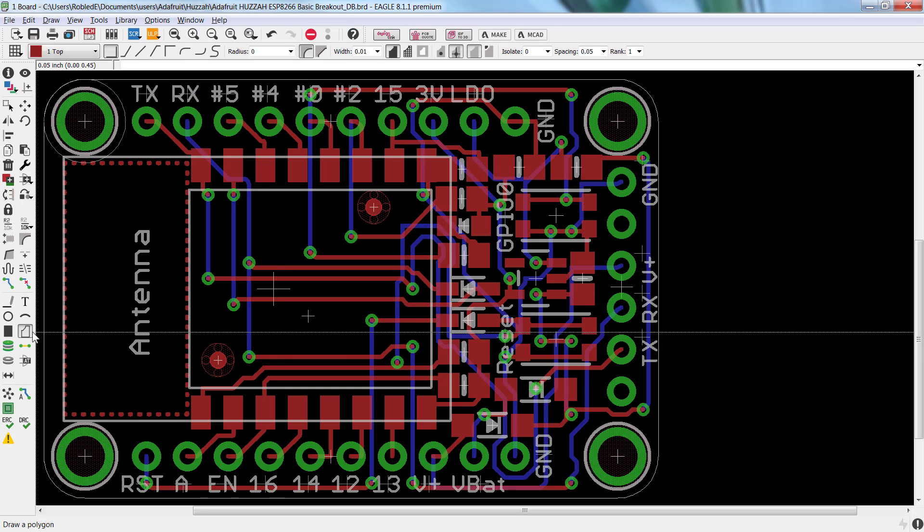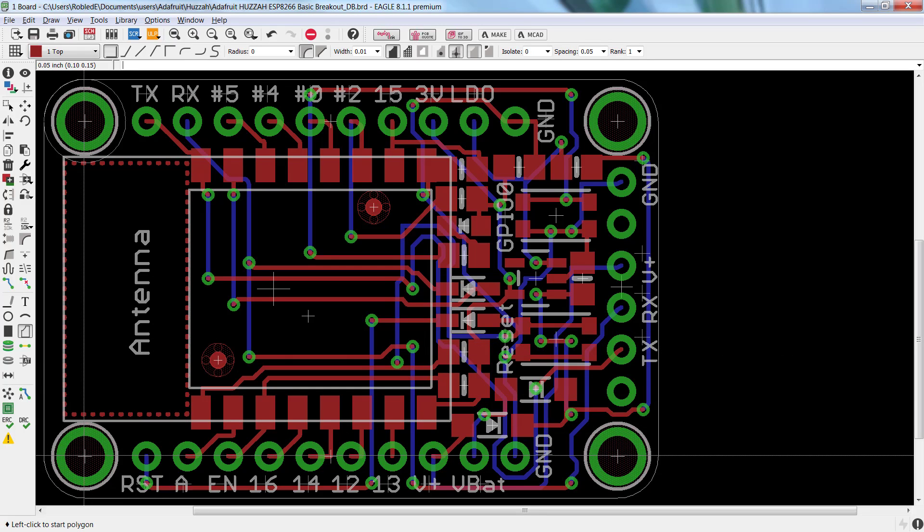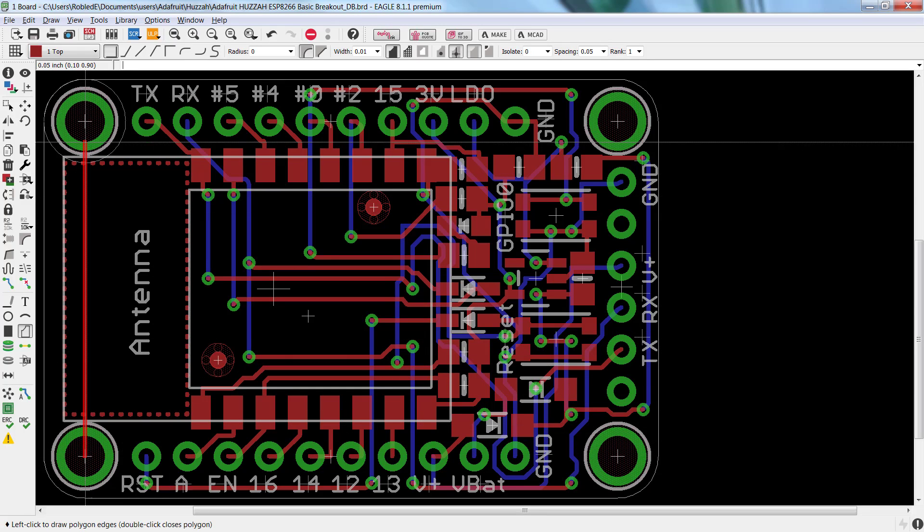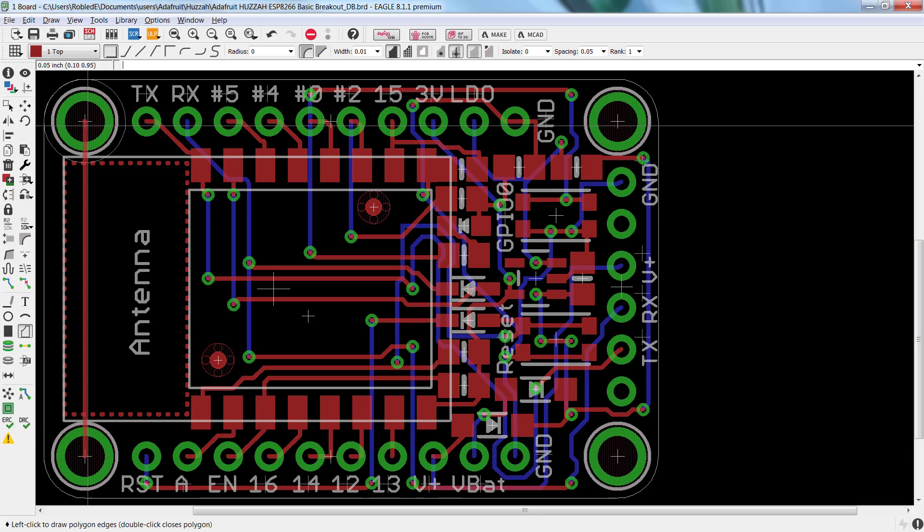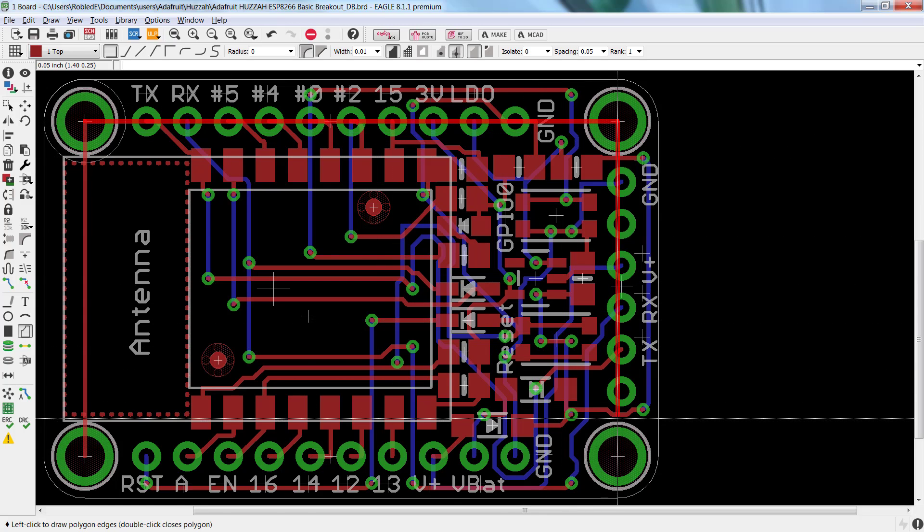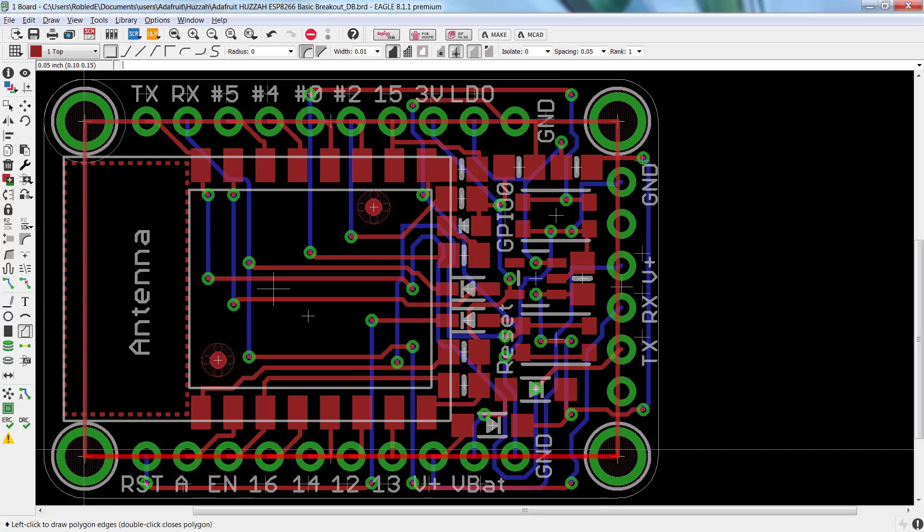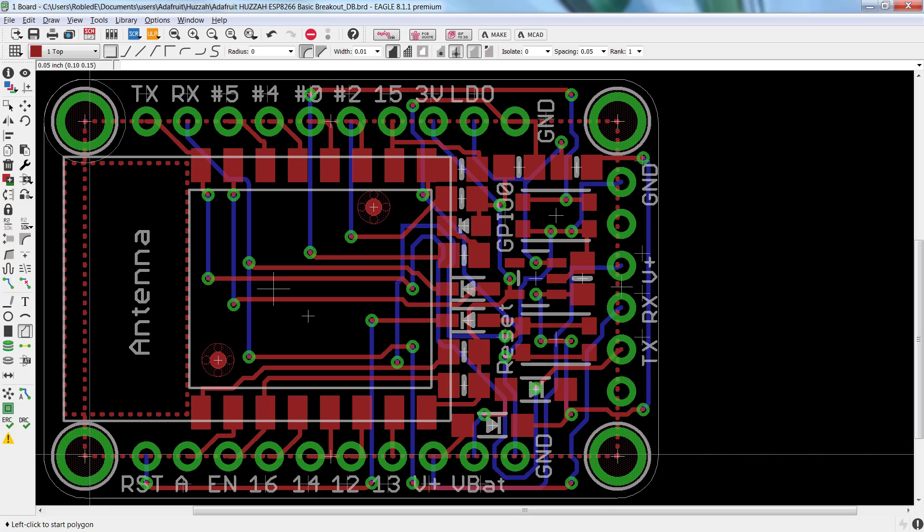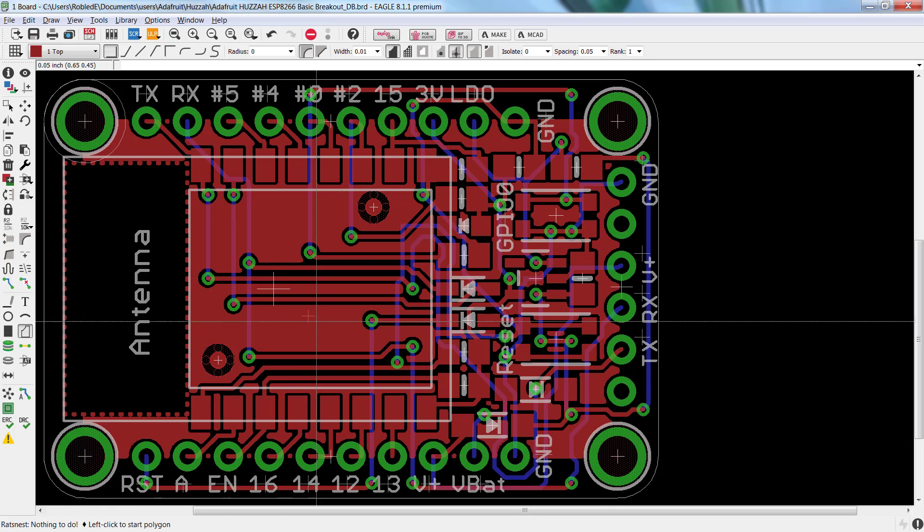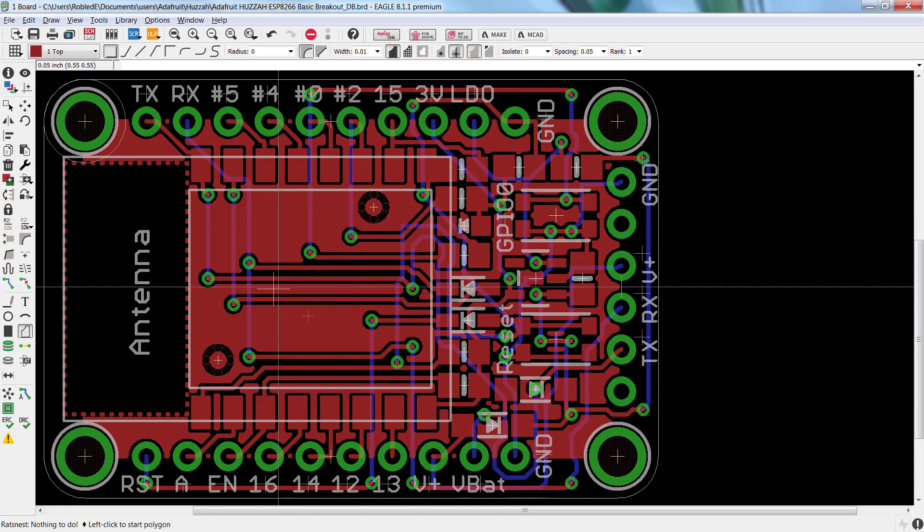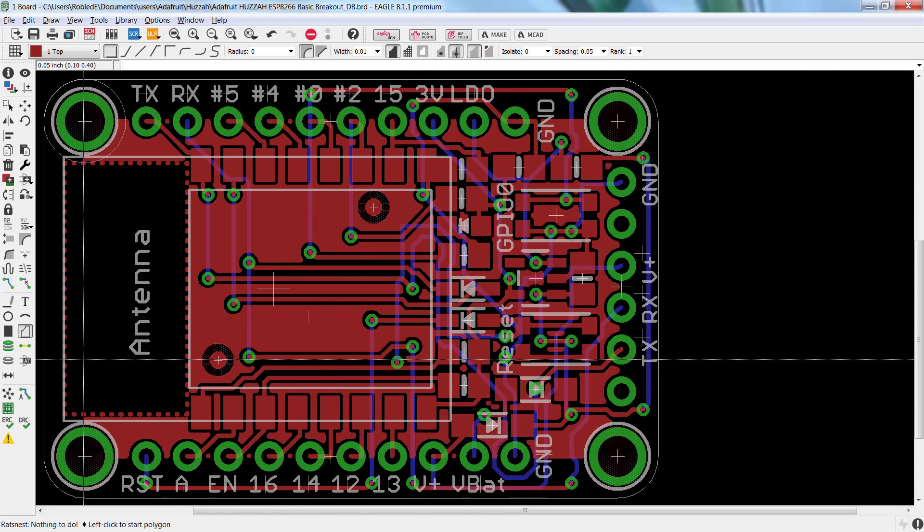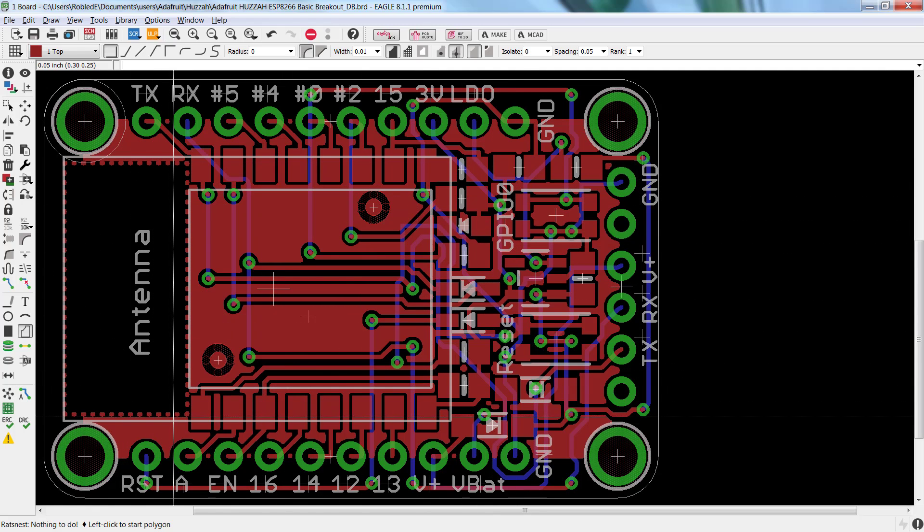Now, I'll go ahead and draw my larger polygon surrounding the entire board. Now, when I go ahead and click on Ratsness to have my polygon calculate, you'll notice that my polygon has drawn and has avoided the area where I created the cutout.